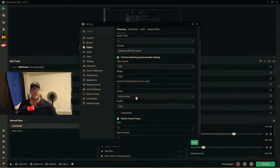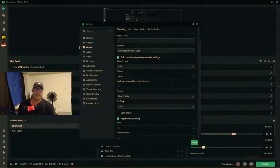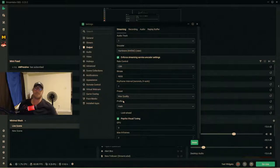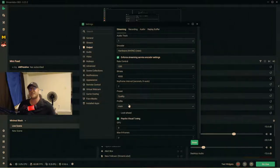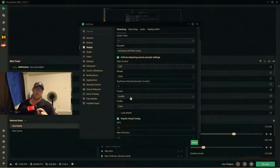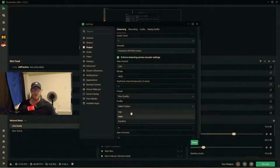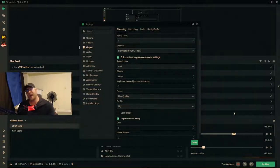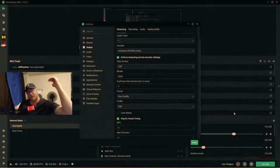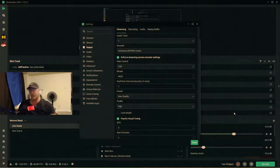Set the keyframe interval to 2. For the preset, set it to Max Quality. Two-pass encoding — available under the Quality preset — passes through the stream twice to ensure picture-perfect quality, but Max Quality is better if you have a two-PC setup and want the clearest picture. Set the profile to High for the best picture quality, telling your PC you want the highest quality possible.